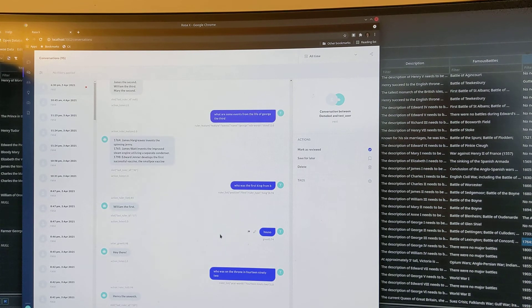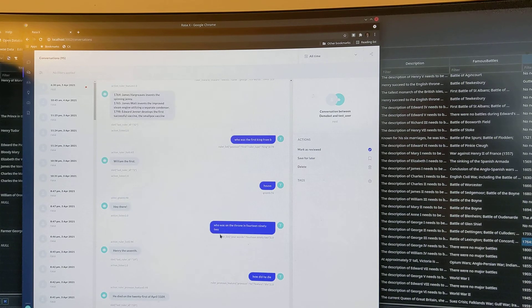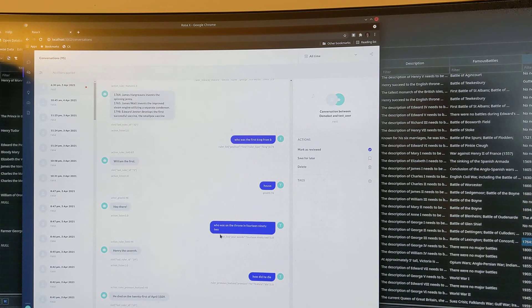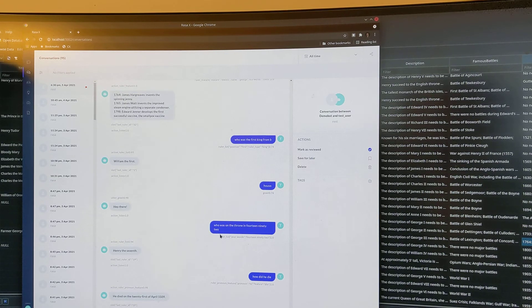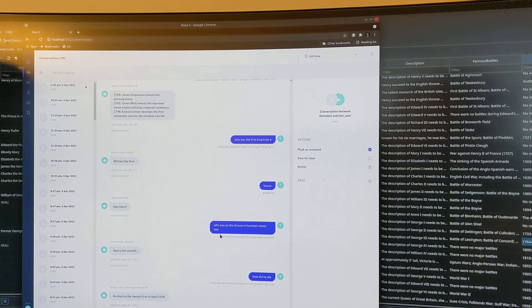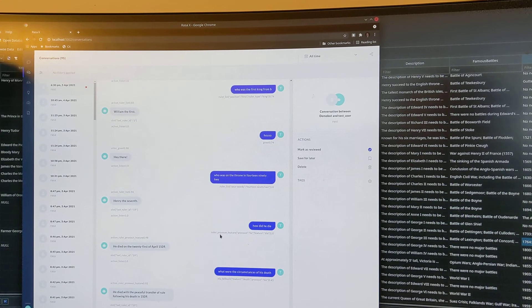How did he die? He died on the 21st of April 1509. What were the circumstances of his death? He died with the peaceful transfer of rule following his death in 1509.